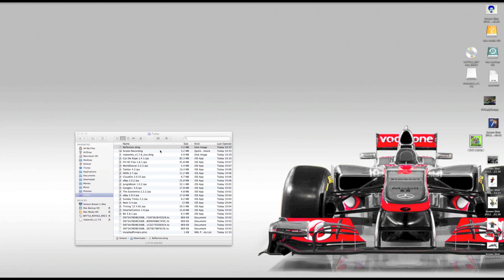Hi there, welcome to my tutorial on how to use Reflection, an app that takes your iPhone or iPad and shows it on a screen on a Mac.